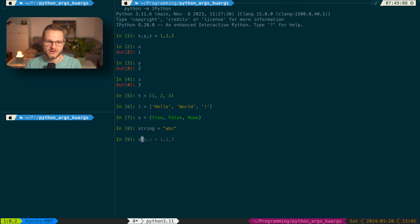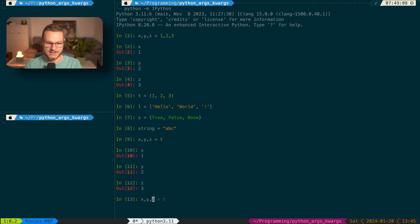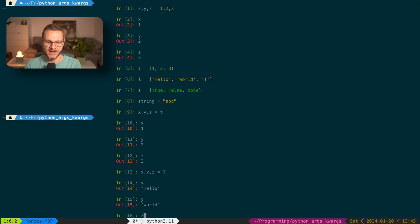So if we enter X, Y, Z again and then T, all the elements that were in the tuple T are now assigned to the variables on the left-hand side of the equal sign. The same goes for L — we enter X, Y, and Z equals L, and now all the elements of the list — hello, world, and the exclamation mark — are stored in X, Y, and Z.